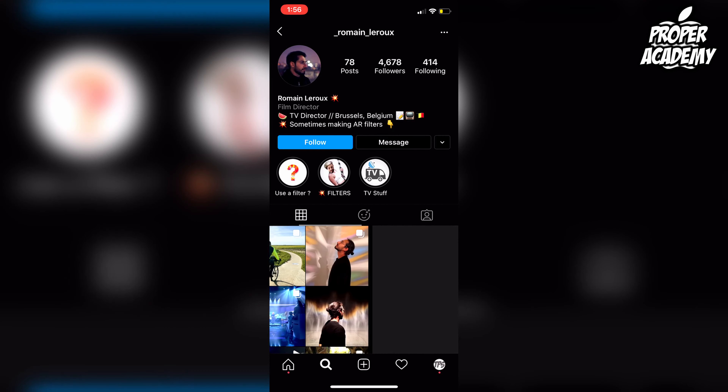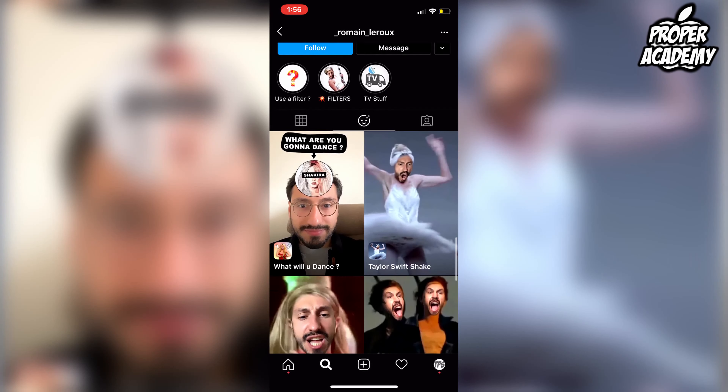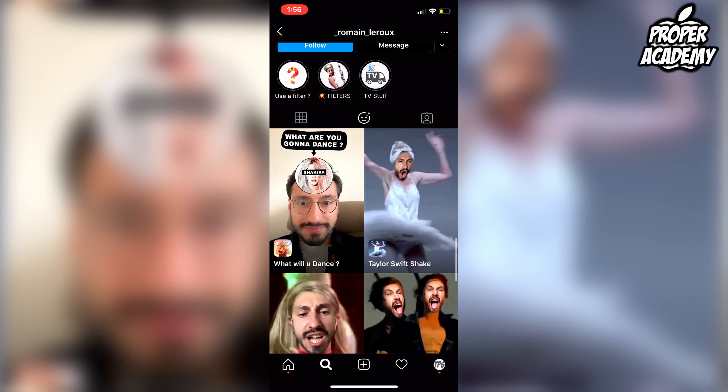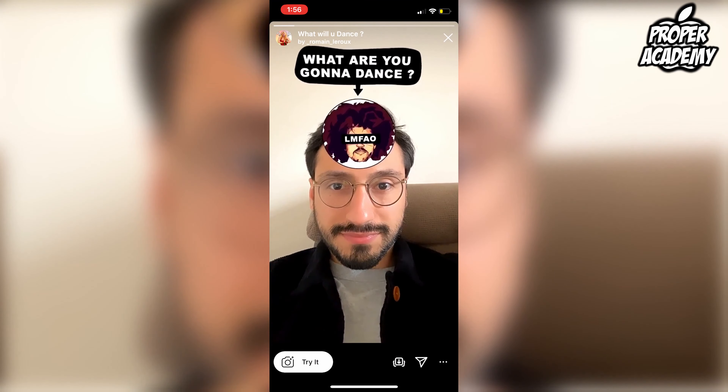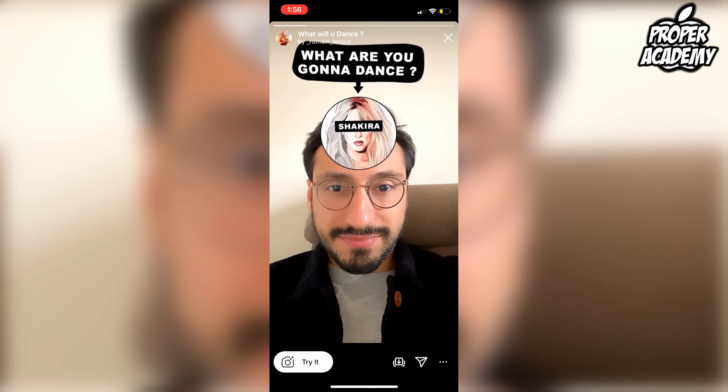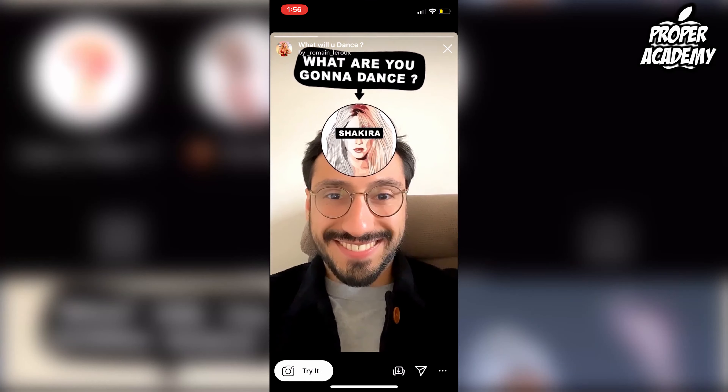Open up the filters and you will see the filter right there. You can click on it and either try it or download it to your camera roll. It's that easy.